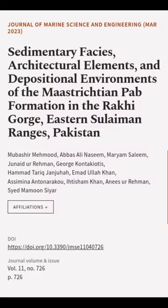This article was authored by Mubashir Mahmood, Abbas Ali Nassim, Miriam Salim, and others.